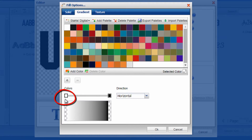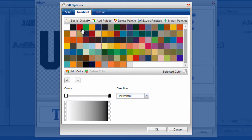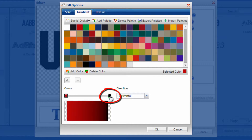So if I want to change a color, all I do is select it down here. I'll select the white and change that to red. Then let's change the black to blue.